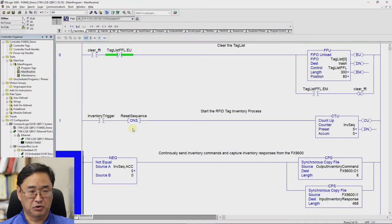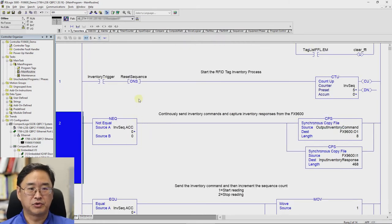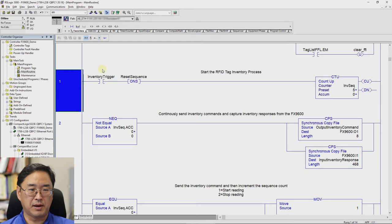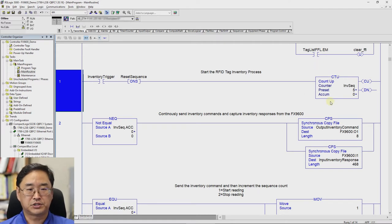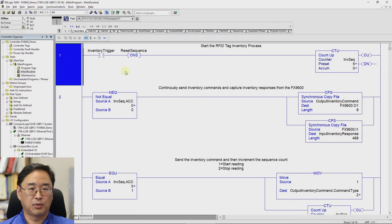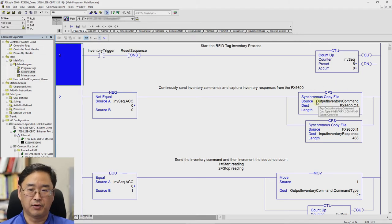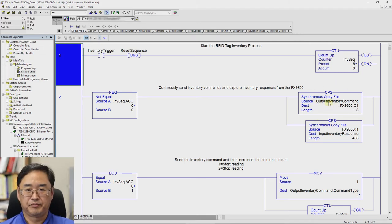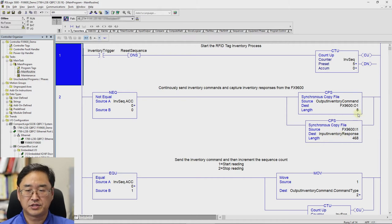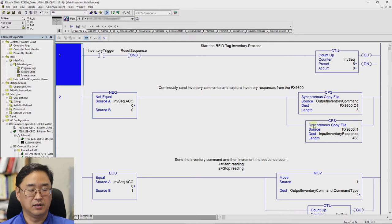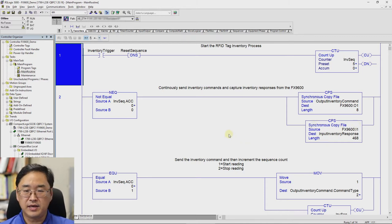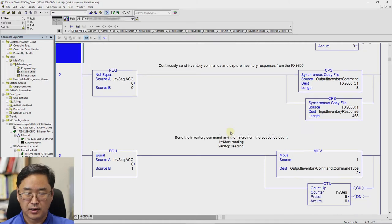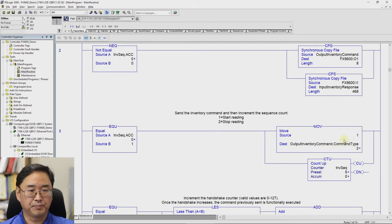Okay, so hopefully that flowchart makes sense. Here is how I've actually implemented it. And so this is that inventory trigger that I mentioned the logic is waiting for. And I chose to use a counter to control my sequencing through the process. And so whenever my sequencer is not equal to zero, which means I'm somewhere in my sequence, I am continuously doing this synchronous copy file instruction for the output inventory command and for the input inventory response. And so this is how I'm constantly sending commands. And this is how I'm constantly looking for incoming tag data. I then need to set my output command type to a one, which is read, two is stop. And after I've done that, I increment my counter. And then I increment my handshake.